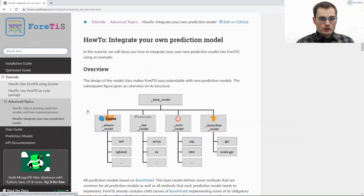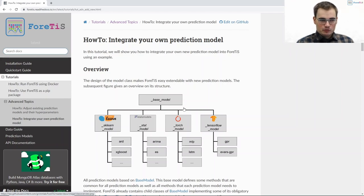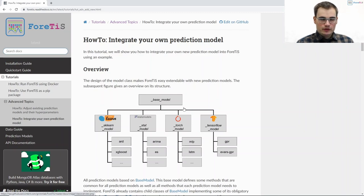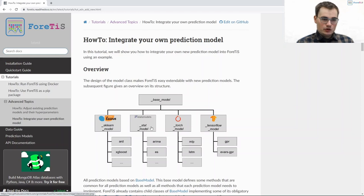So here we explain briefly how our model package is designed. We have a base model class where we define some abstract mandatory methods and we also already implement some useful methods. Based on base model we then define child classes for sklearn, for stats models, for torch and for tensorflow.